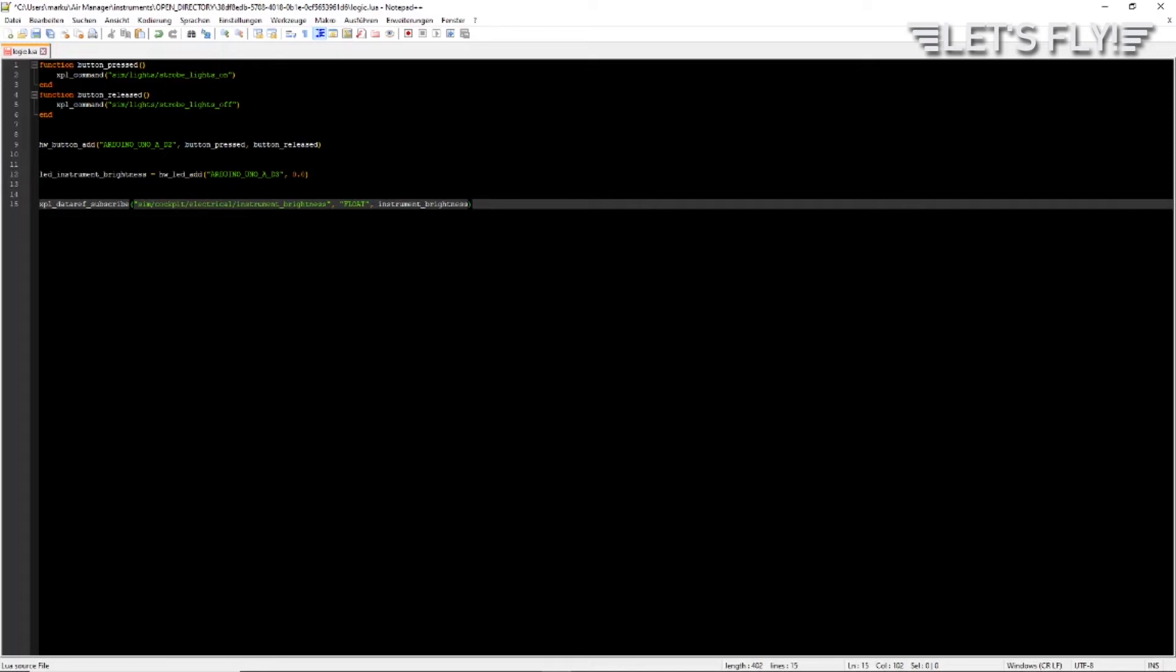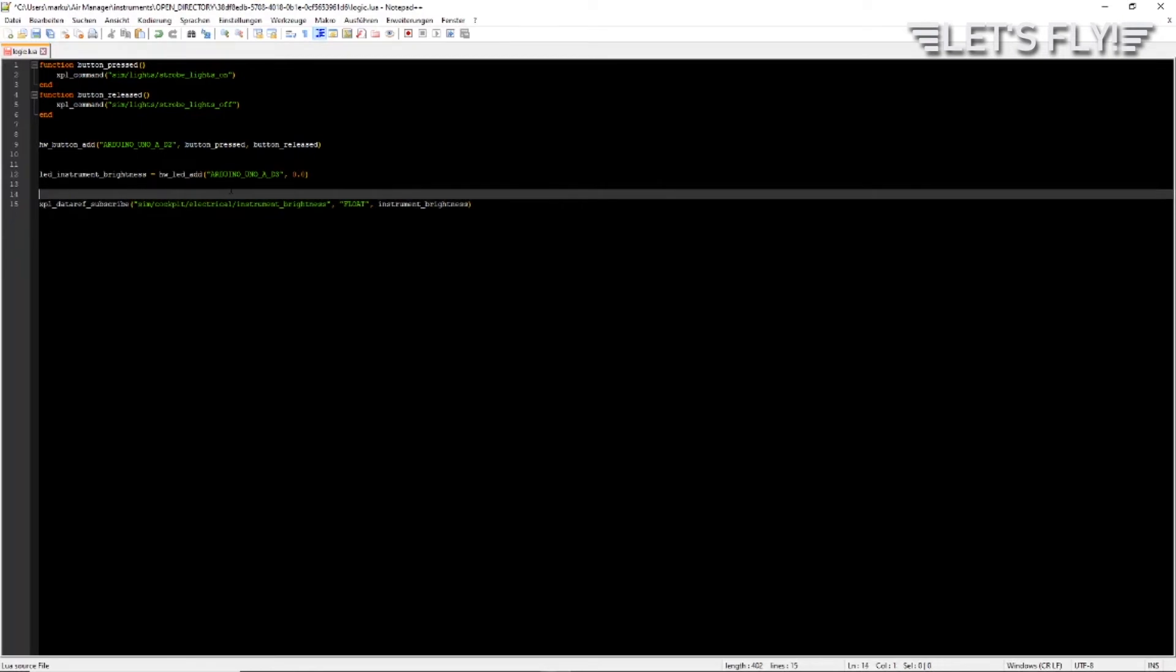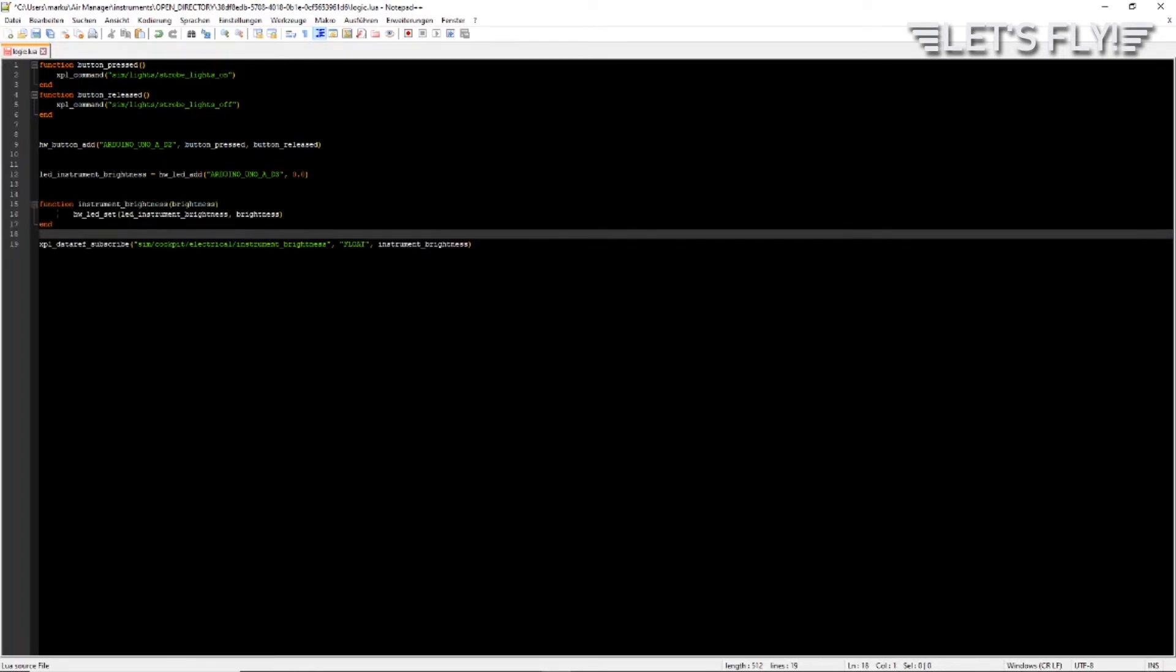Now let's add the function. The function instrument_brightness has a variable that's called brightness - you can give it any name - and then there is the command to change the brightness of the LED. That's hw_led_set, then the name of the LED. In our case it's led_instrument_brightness, and then the variable which is the value of the brightness, which is called brightness.